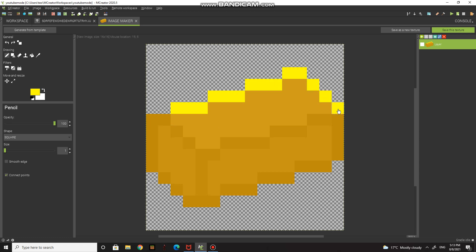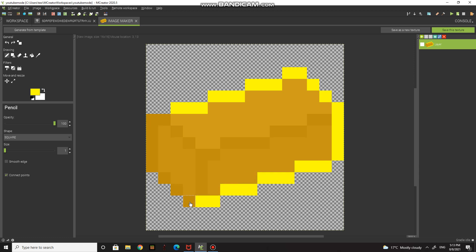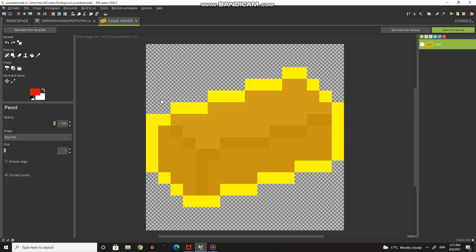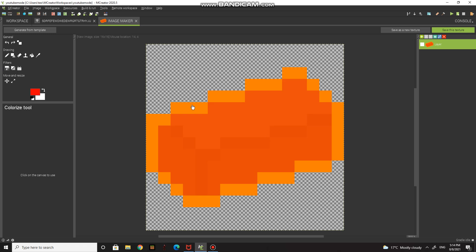I'm going to finish up the texture. You can use any colors you want — I'm just showing you how to make an ingot. You don't have to do exactly what I do; make your texture different from mine. I'll go to filters, do that, and this is how mine is going to look.